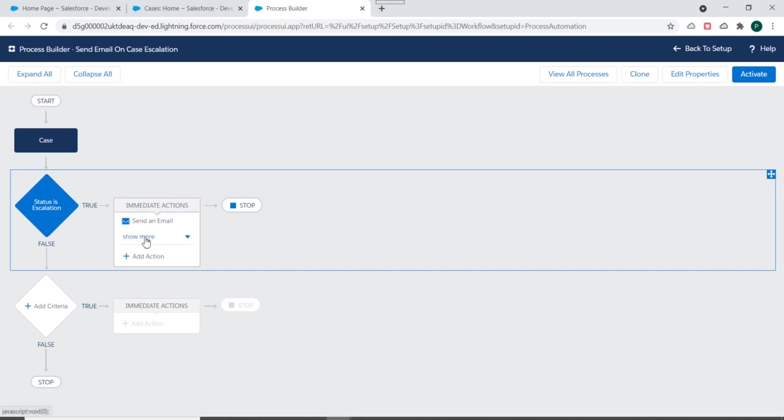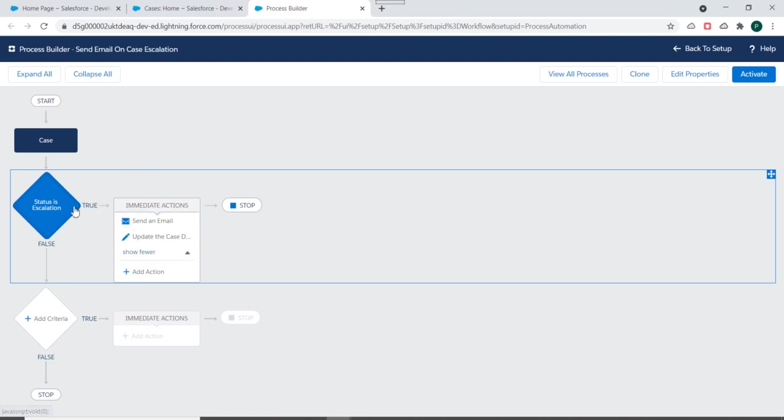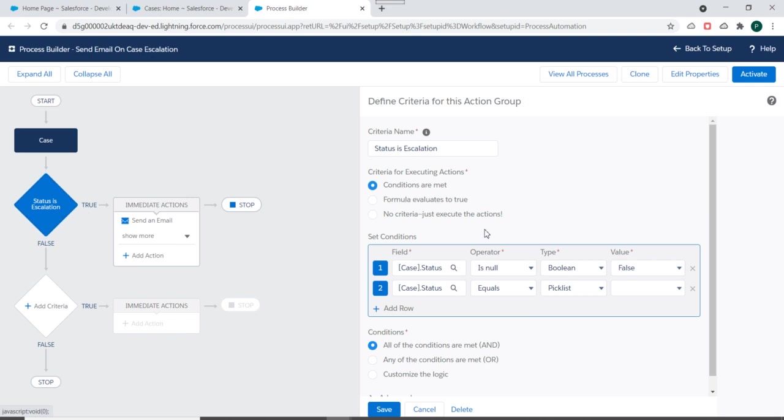Now we have two actions over here. And if you click on this show more, you will be able to see one more action. So sending an email and updating the case description when the status of case changes to escalated when the case is updated.